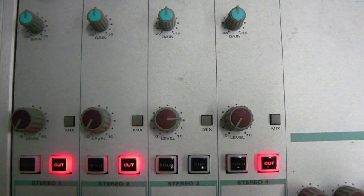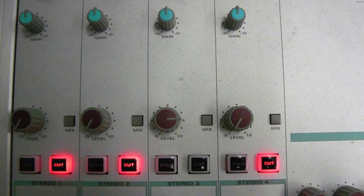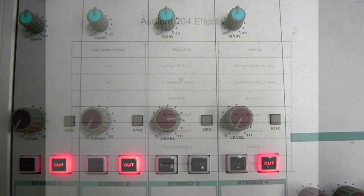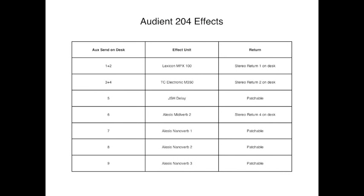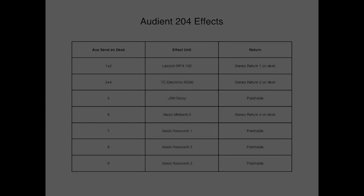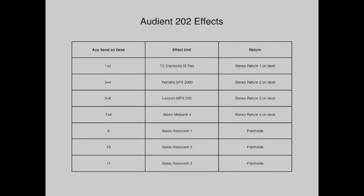The Audient console has four stereo FX returns. Into these FX returns we feed the outputs from our most used FX units. However, each Audient Studio has more than four FX units.